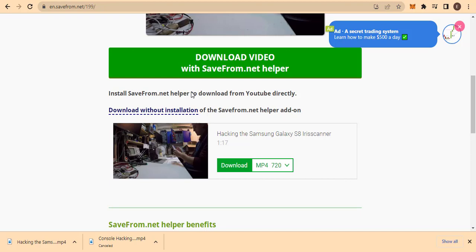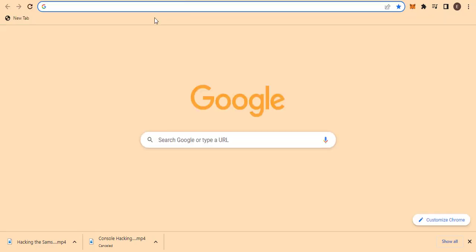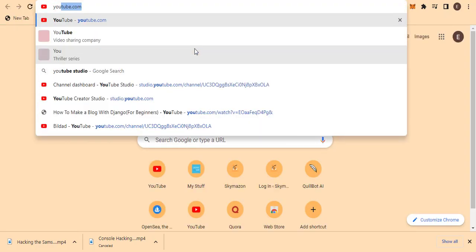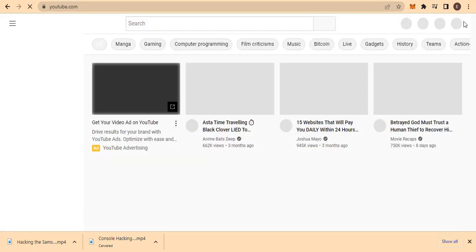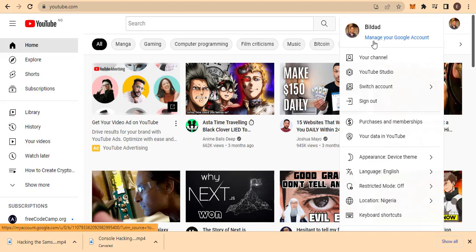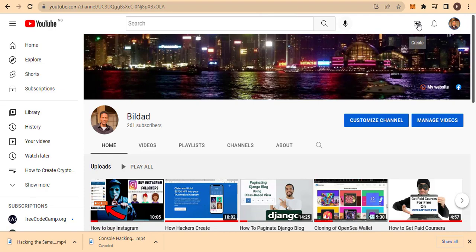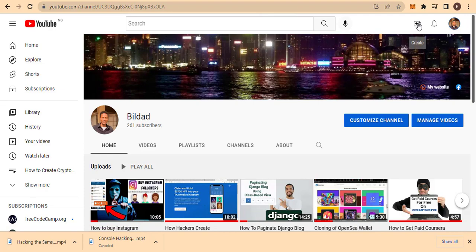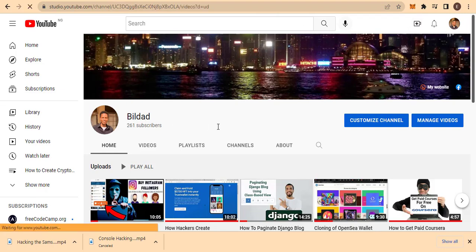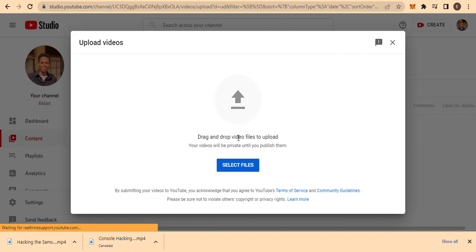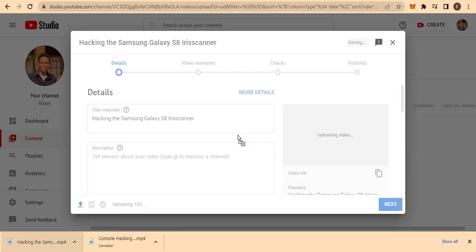After downloading the video, the next step is to upload it to your own channel. Click on the plus icon, search YouTube, then hit enter and go to your channel dashboard. From the button at the top right corner you can upload a video — click 'Create,' then select 'Upload.' This window will load up and you'll see an option to drag and drop video files to upload or select a file. Let me drag the video I downloaded and drop it right here, and it will start uploading.